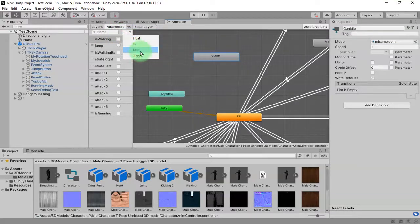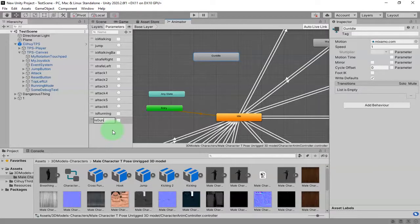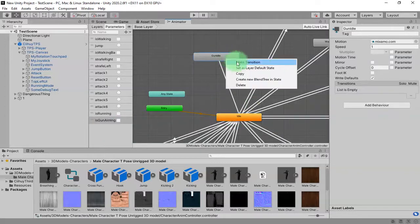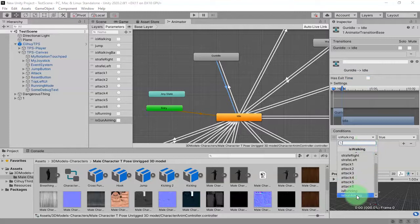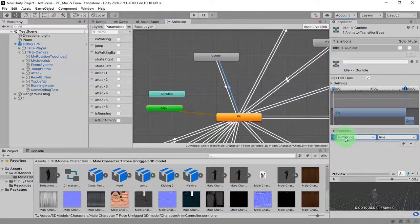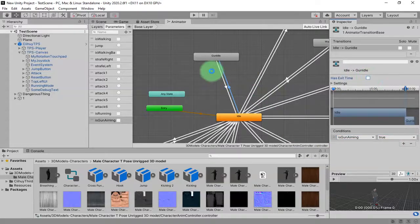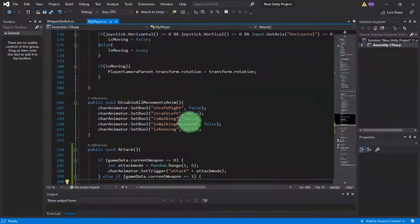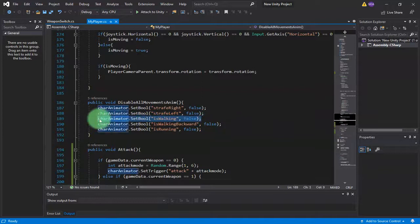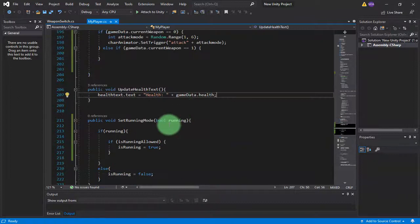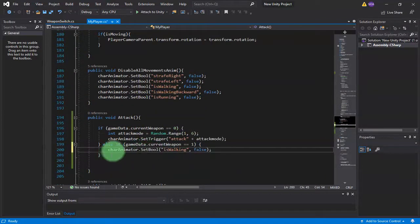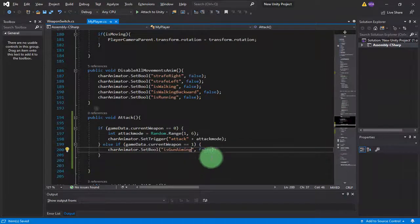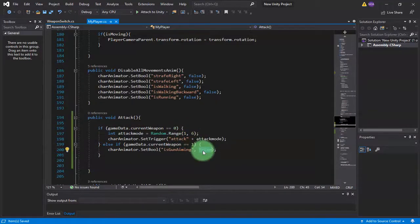I create a parameter bool, is gun aiming. I add a transition, and as usual, is gun aiming false for this one, and this one is gun aiming true without exit time. Then in my script here, I will call animator dot set bool. I change it to is gun aiming. I set the value to true.